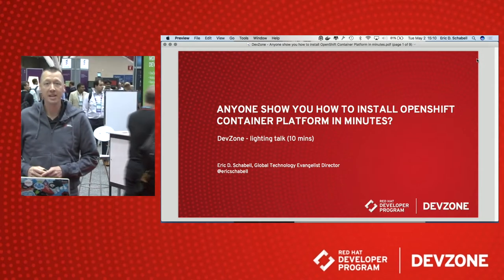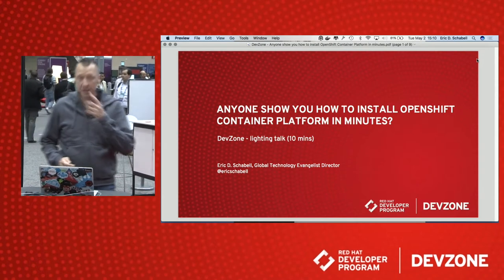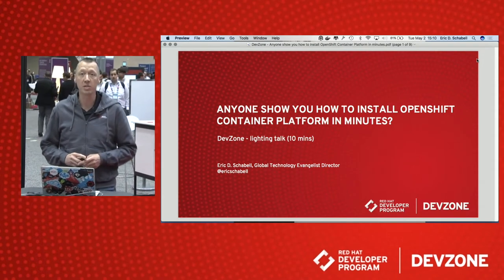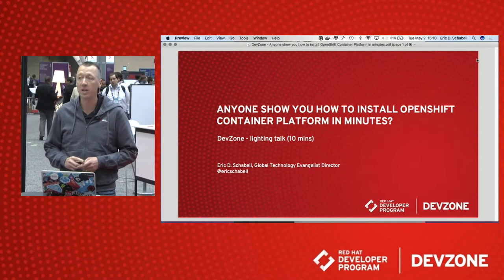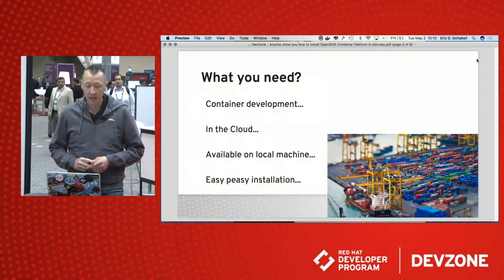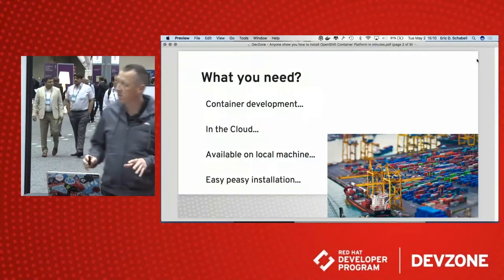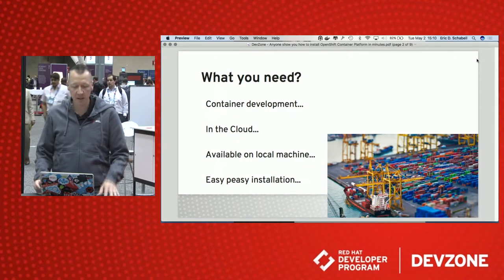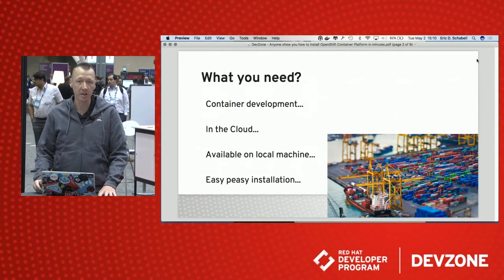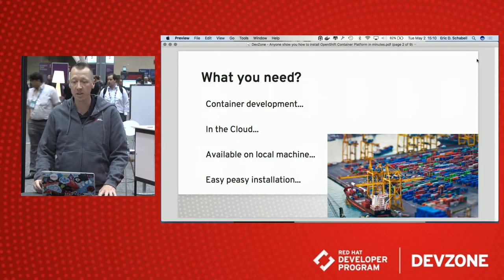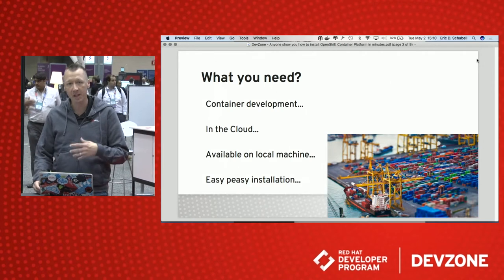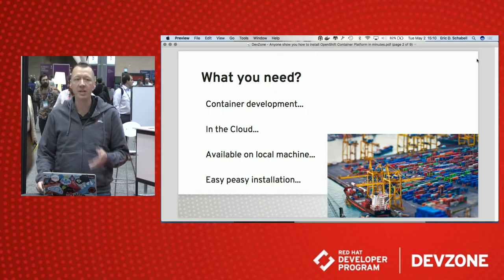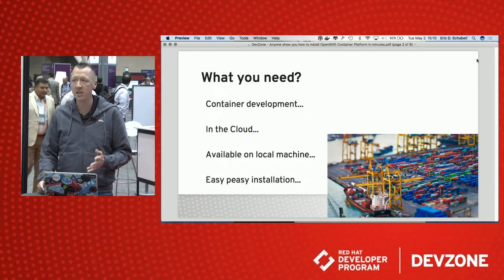Hi, everybody. Welcome to the talk. This is going to be a 10-minute lightning talk on how to install a cloud in a couple of minutes. We're going to frame this a little bit. What do you need for container development? You're pretty much looking for something you can do in the cloud, something you can do locally but also push to the cloud, and it needs to have a very easy install.